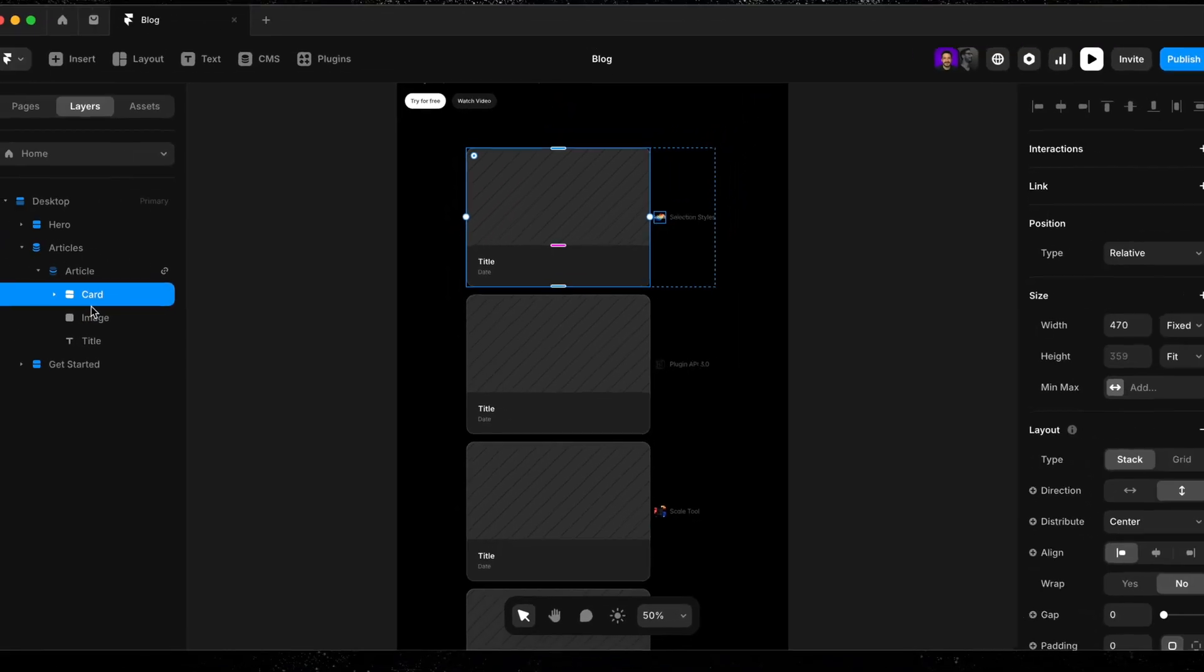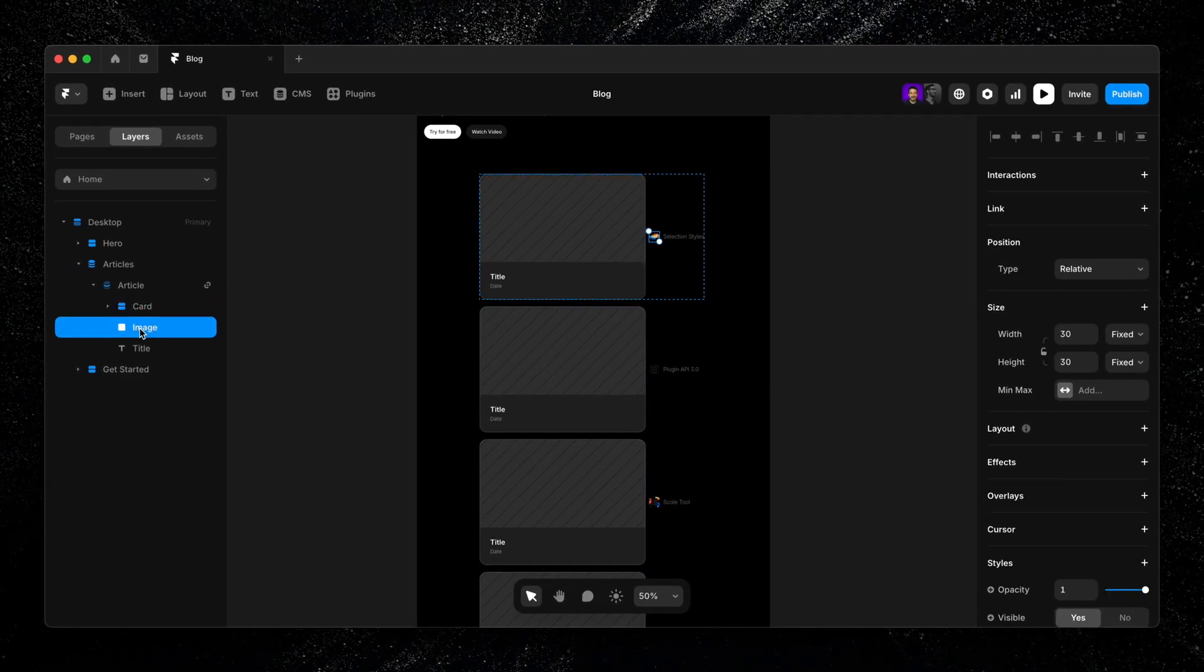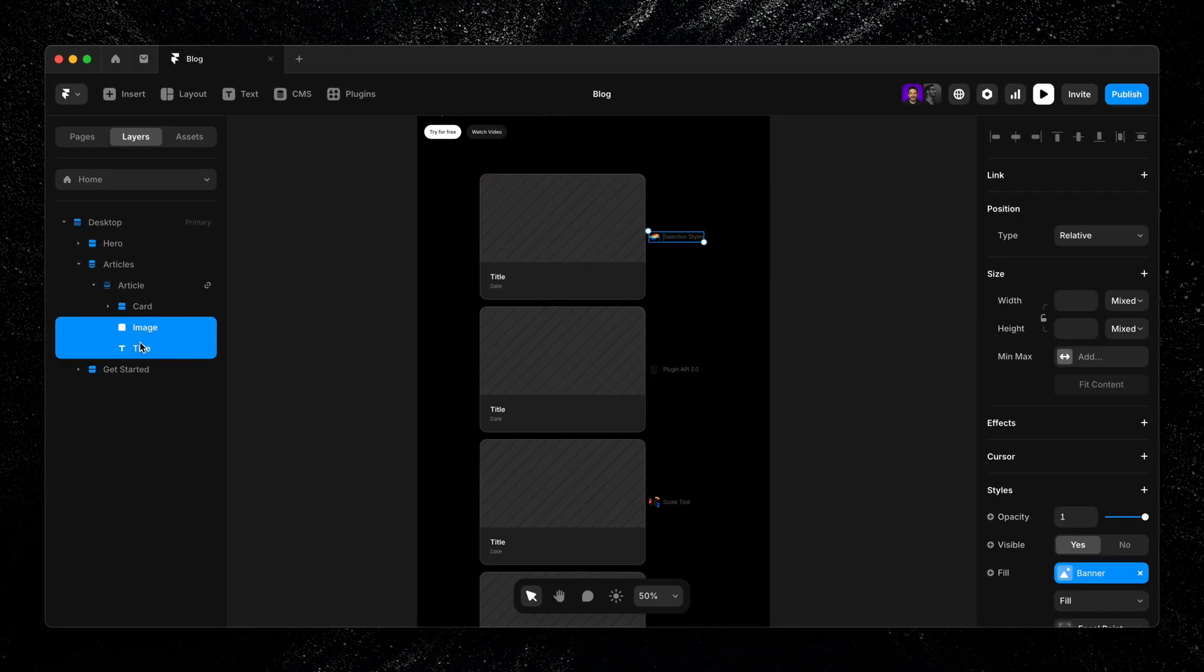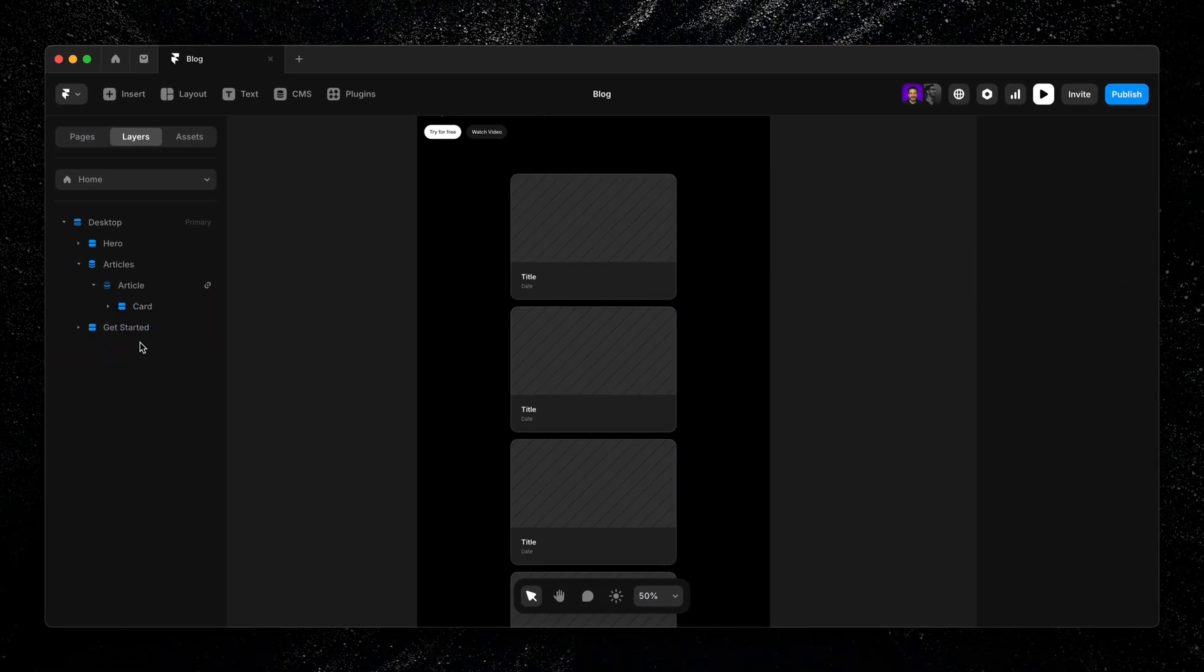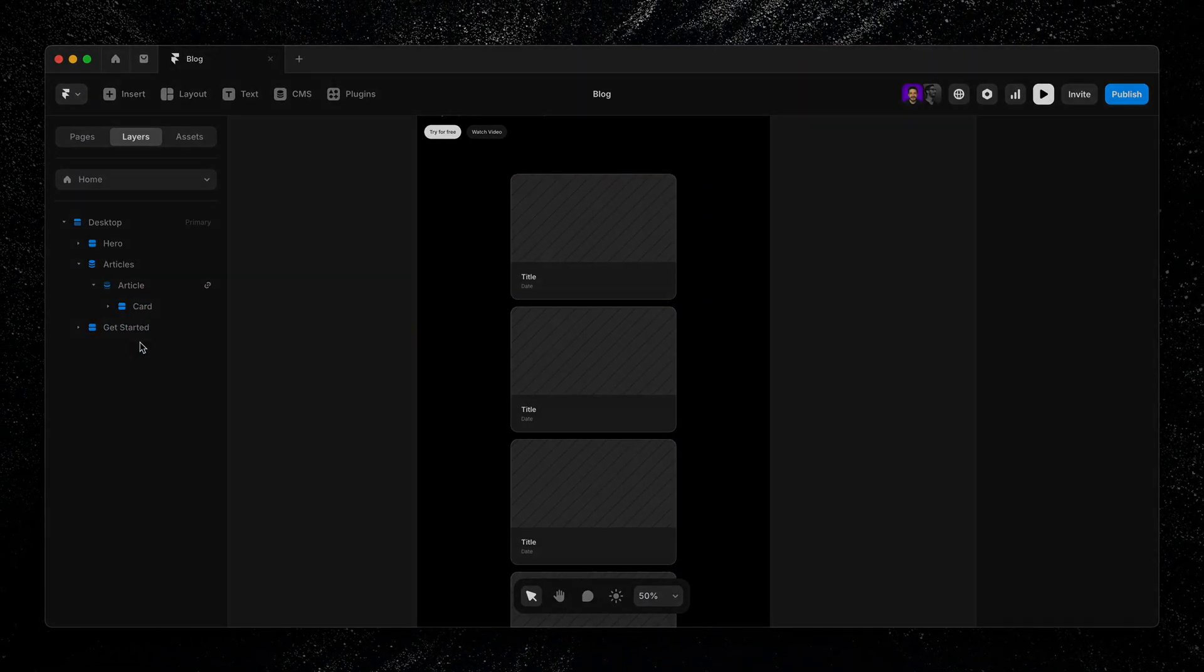From here, we can delete the layers that were automatically added when we dragged in our collection list. You can move them into the card and replace the placeholder elements, but I prefer to delete them and start with a clean slate. It's totally up to you.